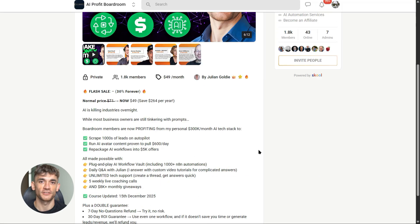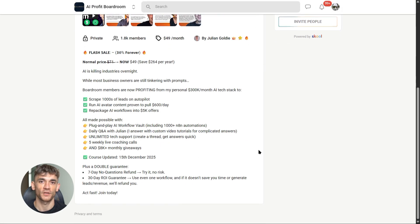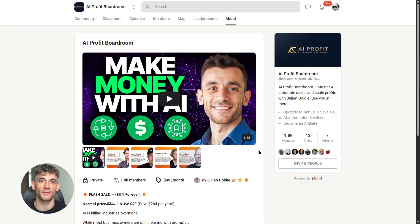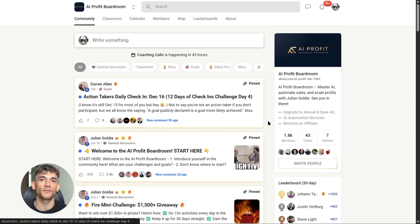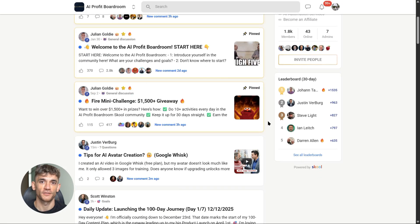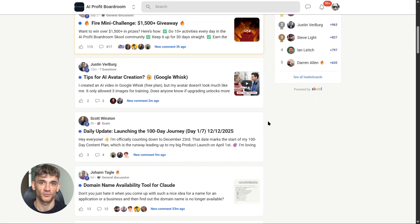That's why I created the AI Profit Boardroom—it's where you learn to actually implement this stuff, not just watch videos about it, but actually use it to save time, get more customers, and scale your business. We break down tools like Gumdrop, show you step-by-step how to automate your workflows, and give you templates you can use right away.